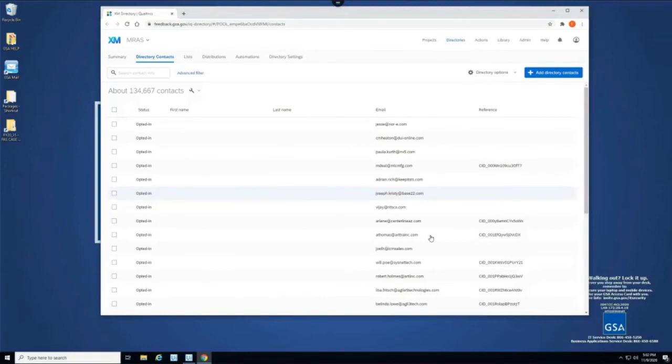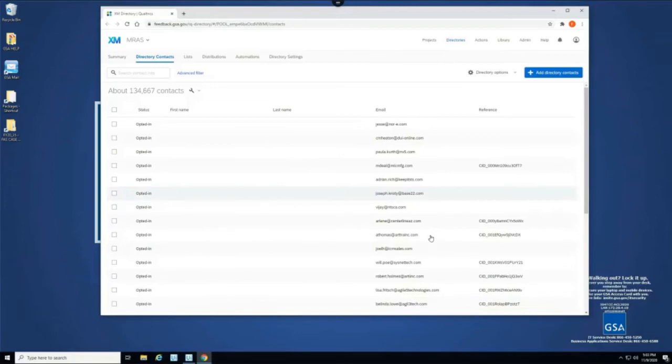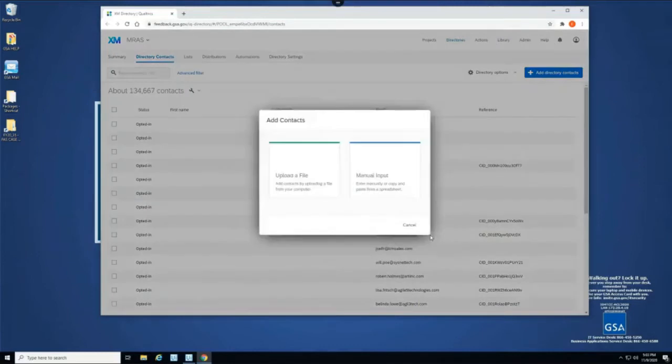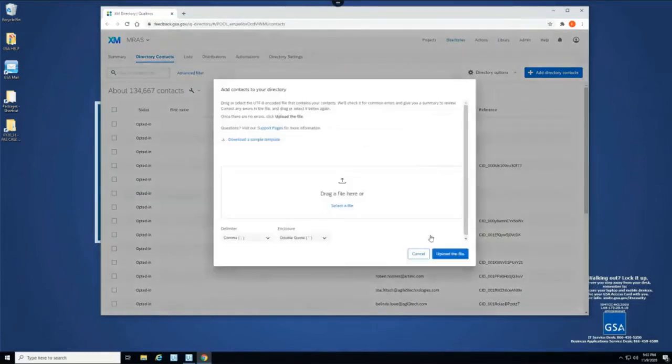And now the bot is going to upload a list of the new contacts that need to be added or updated. So it will begin that in one second. And here it's adding those contacts.